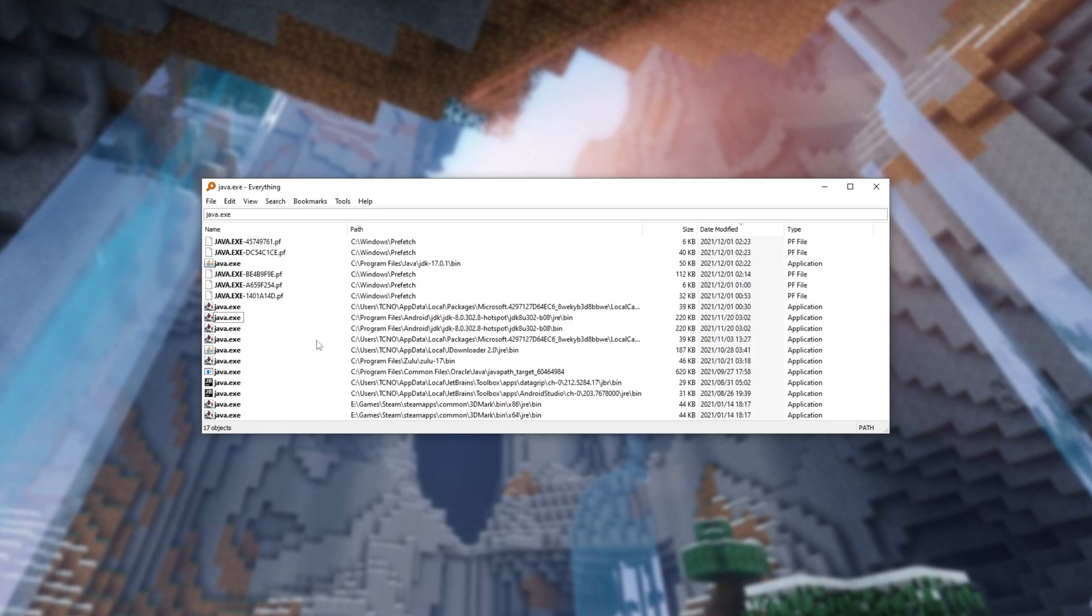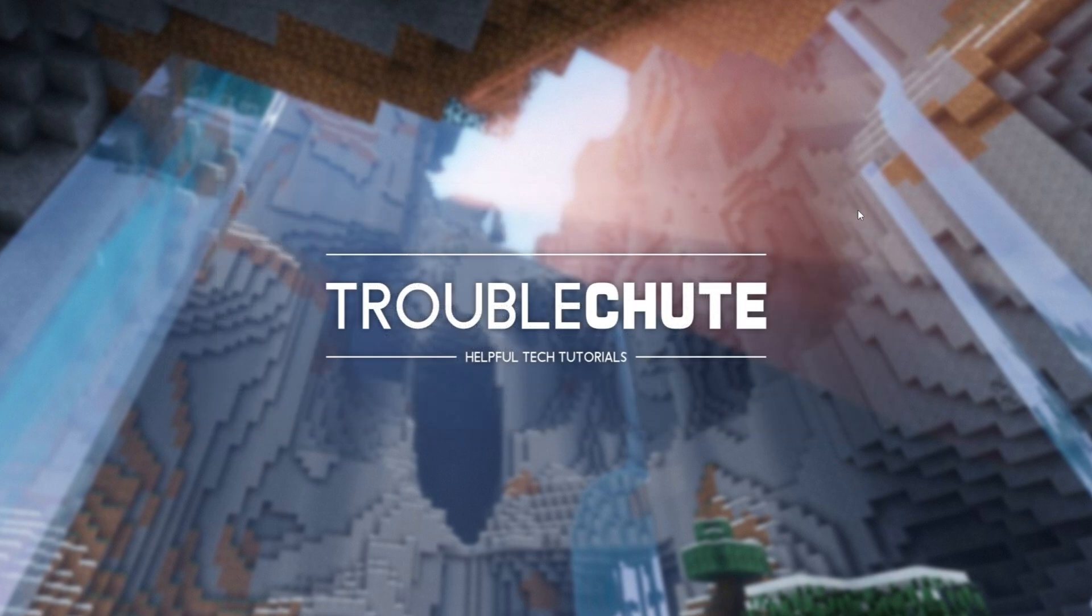But for some reason there was Java 15 or 16 here in one of these Android development kits, and I had to uninstall that Android development kit in order for the newest, latest Java to be detected and pointed to. Though hopefully you won't have to go this far to get things working properly.